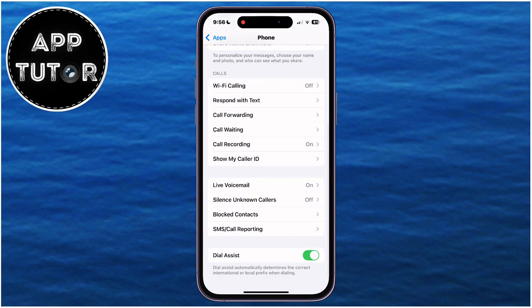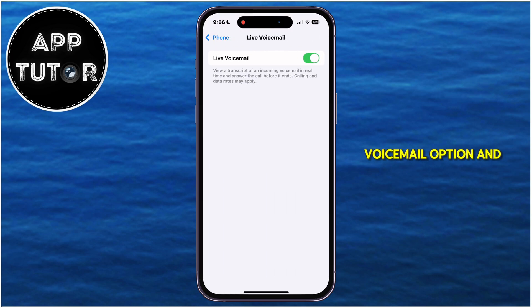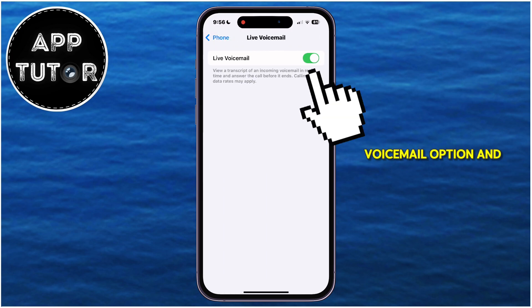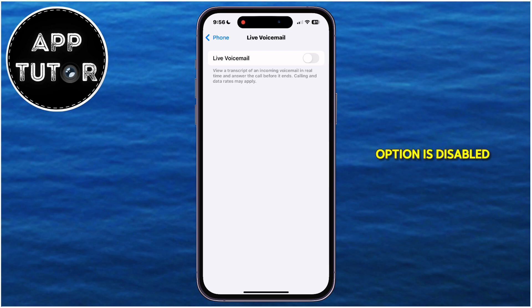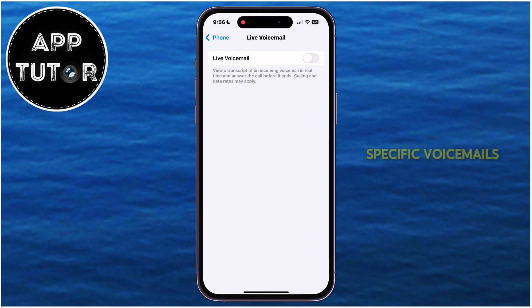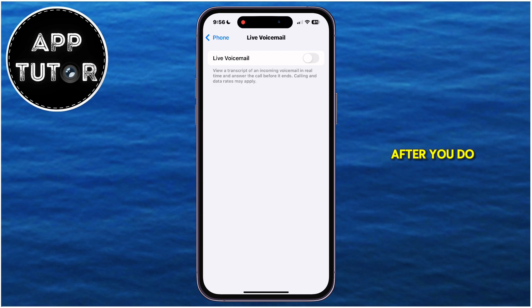Open the Live Voicemail option and turn that off as well. Make sure that the Live Voicemail option is disabled or turned off, so that you won't get those specific voicemails.